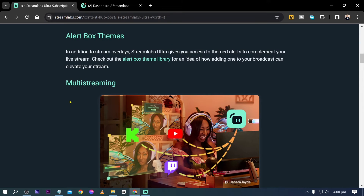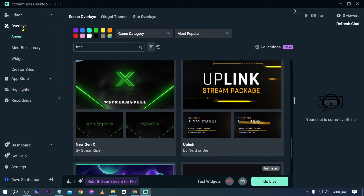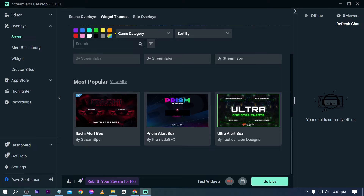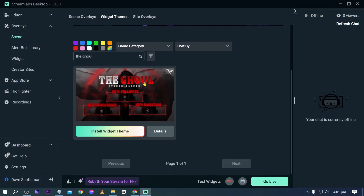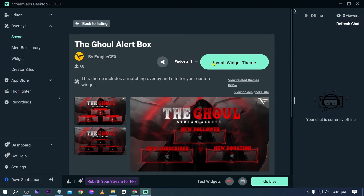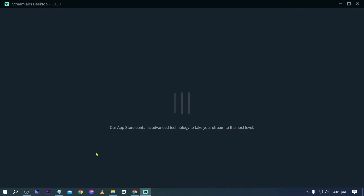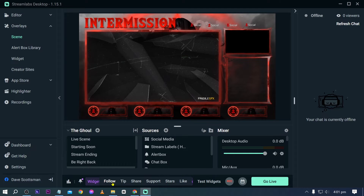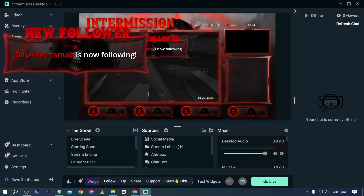You also have alert box themes and widget themes. Clicking back, then Scene, then Widget Themes, you can see various widget options — like the gold theme we had earlier. Installing that widget theme, let's test it — new follower and tip alerts. That is very impressive.